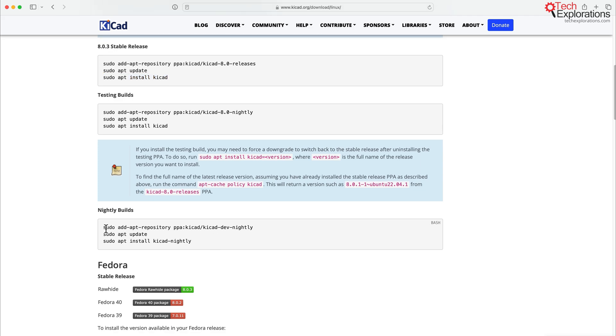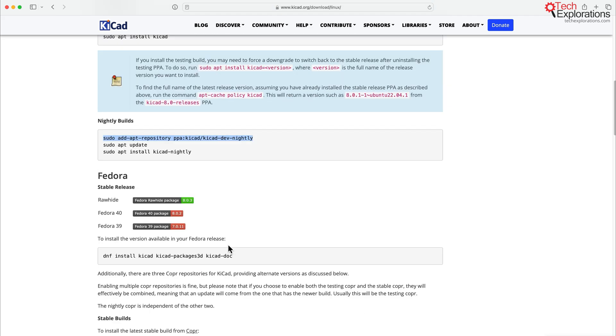There's also a different apt repository for Nightly Builds. So the instructions here are slightly different to what you'd see in Windows and macOS.